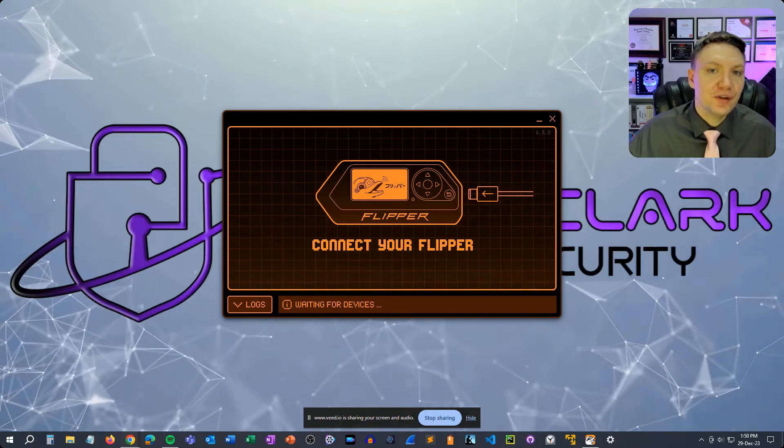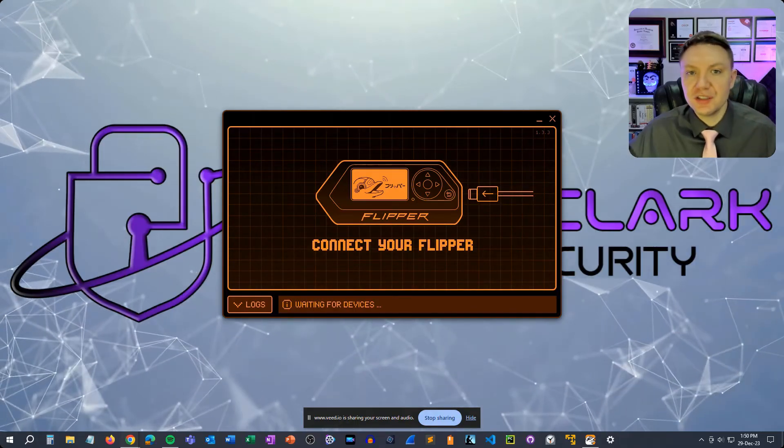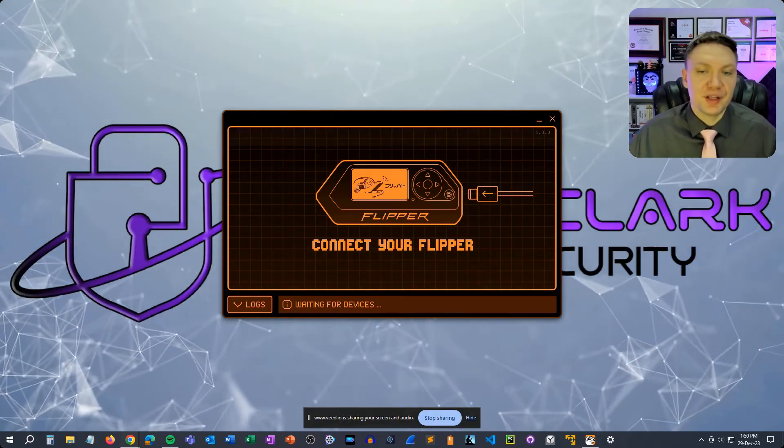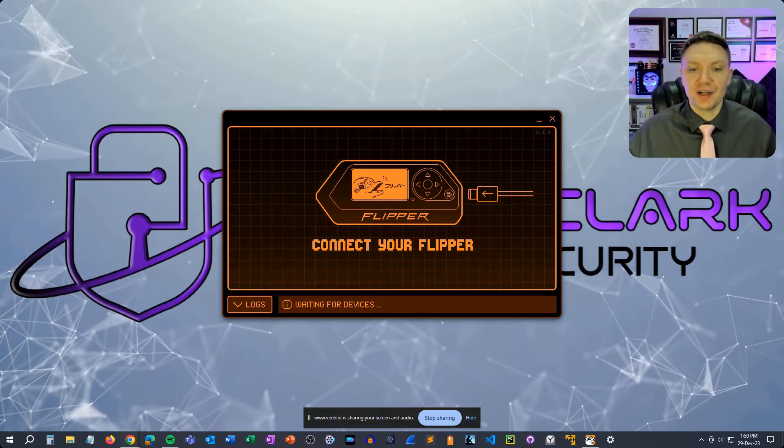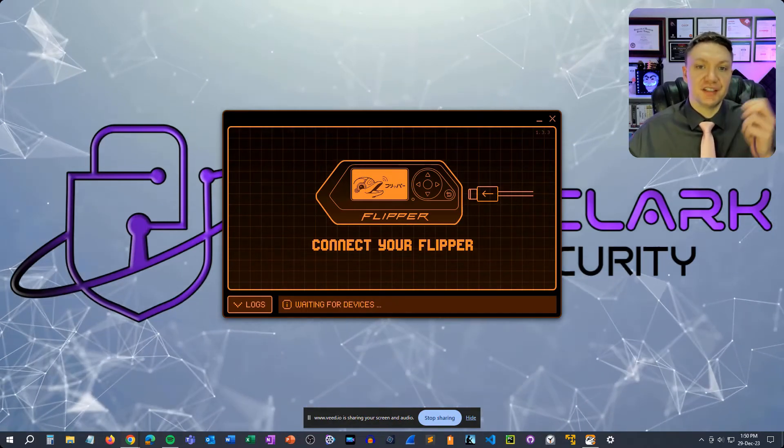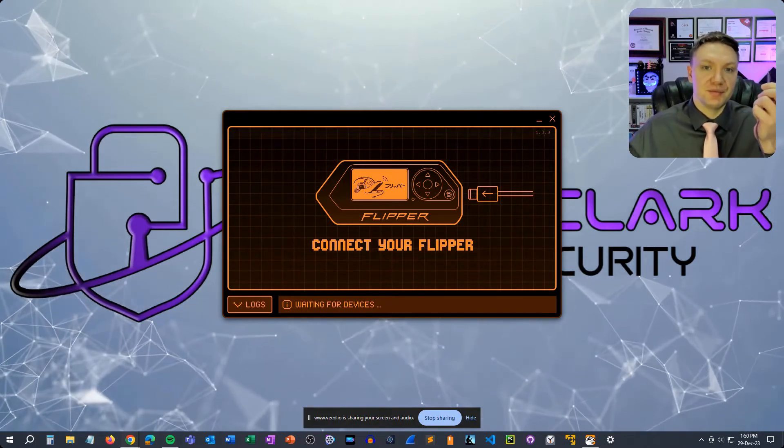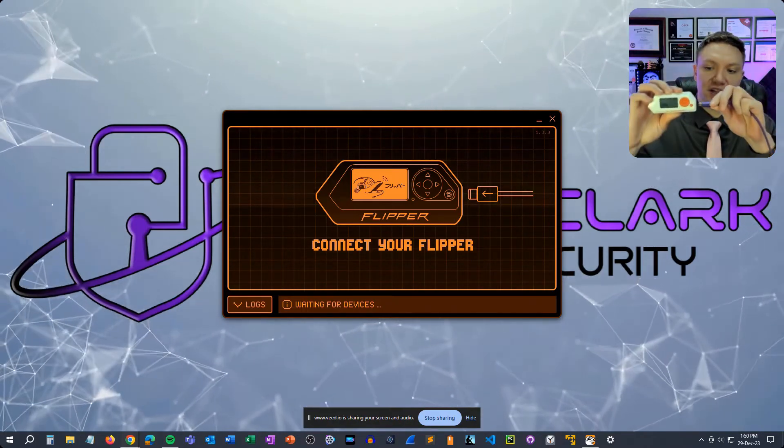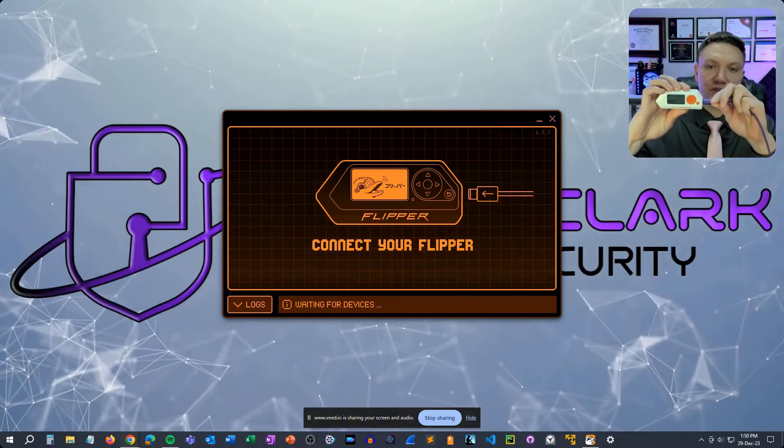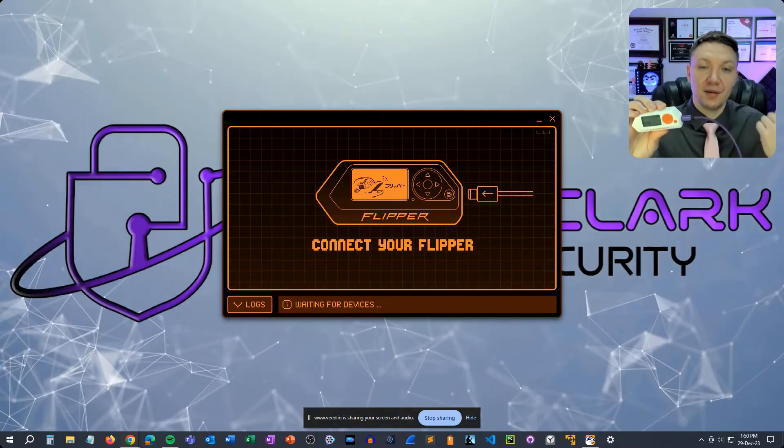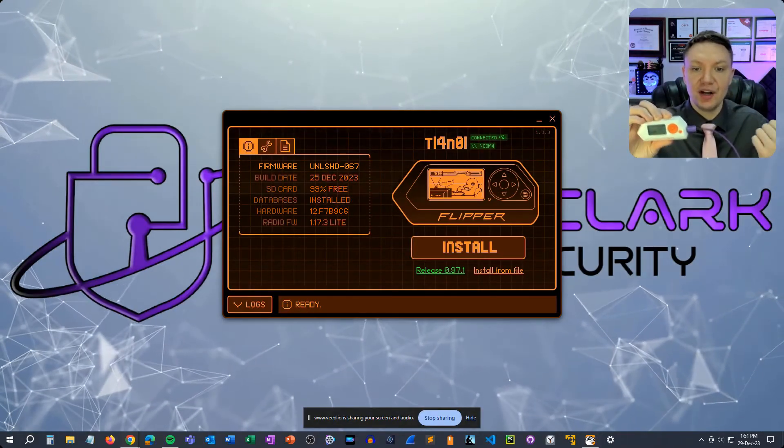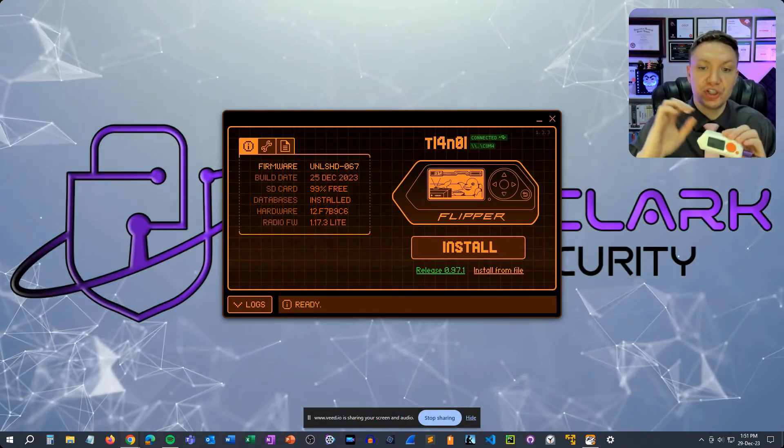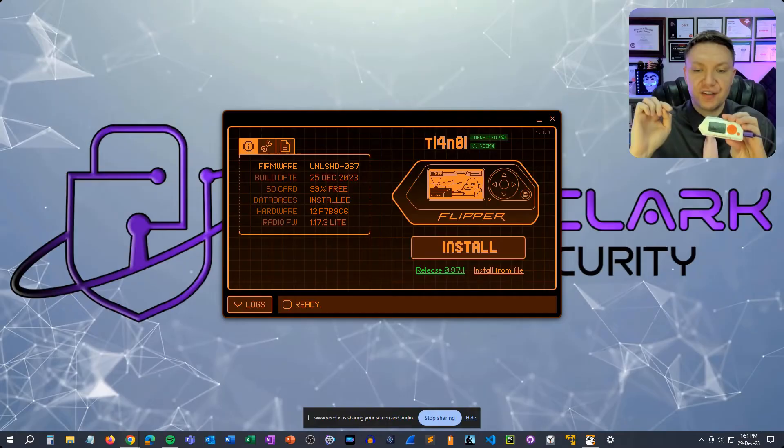So after you get qFlipper installed on your system and you launch the application you'll see a message saying connect your flipper. Connecting it is super easy, just take a USB type C, plug it into your flipper, plug the other end into your computer and your computer should recognize the flipper.